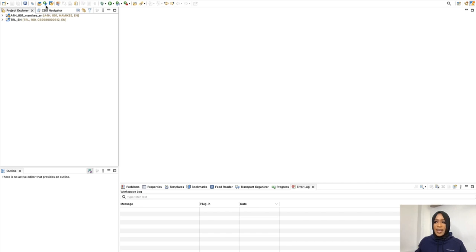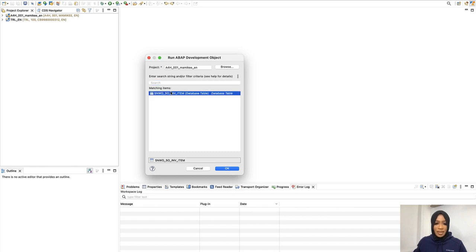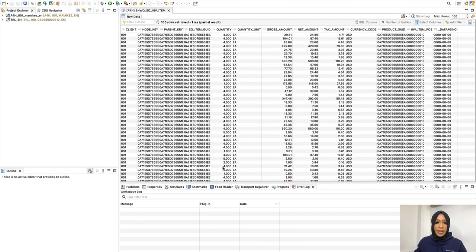The first thing we're going to do is choose Execute ABAP Objects. We're going to select the sales order inventory database table, select OK. And as you can see, you will see the database table in the data preview.